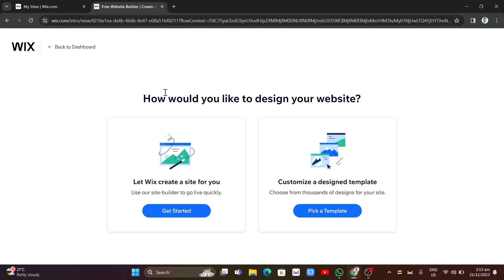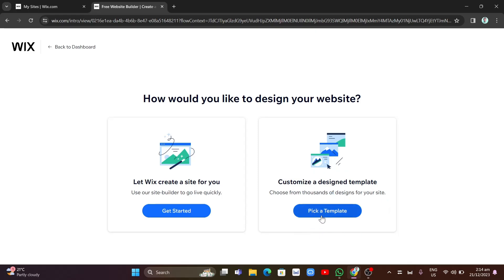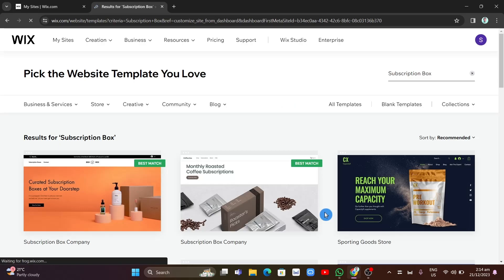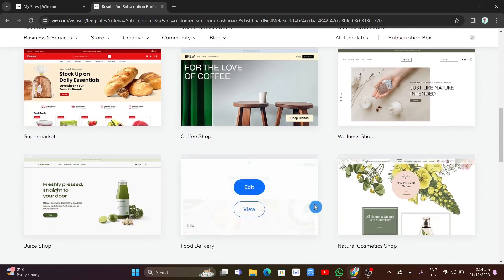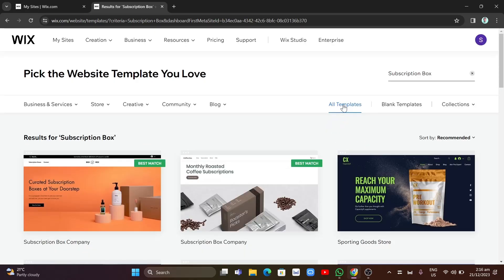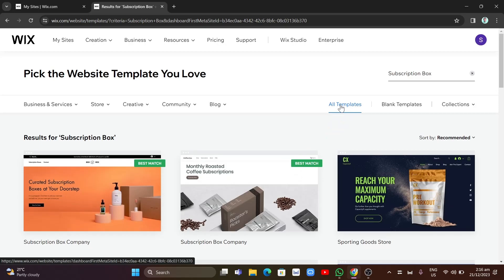Here it asks how you would like to design your website. You can select 'Use Site Builder' to go live quickly, or choose from thousands of designs. I'm going to select 'Pick a Template' and click on that button. Once done, you will find several templates that you can choose from. If you want to see more templates, you can select 'All Templates.'